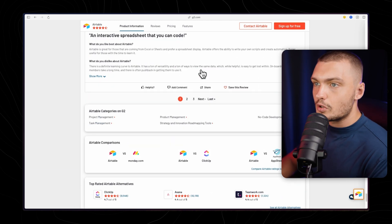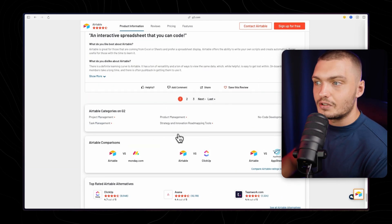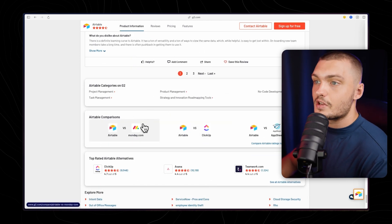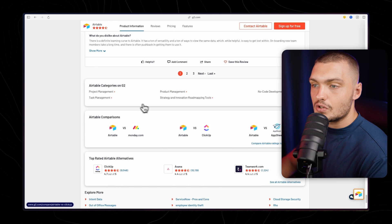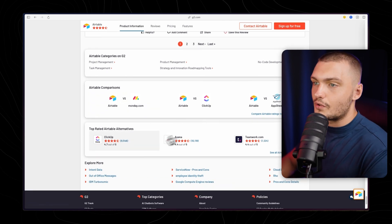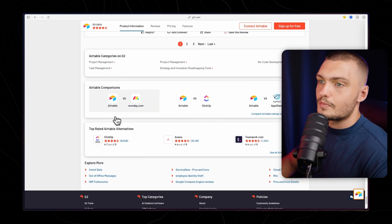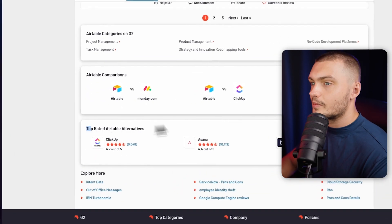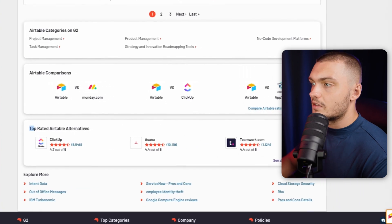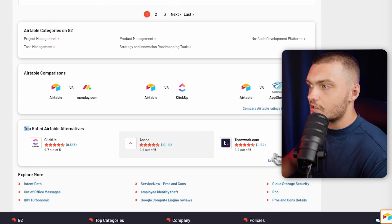Once you scroll to the bottom you can also see the alternatives. So you can find other apps that are in the related niche that you may have not heard of before and use that to further your research. For example related to Airtable will be ClickUp, Asana, Teamwork and you can click here to actually see even more.